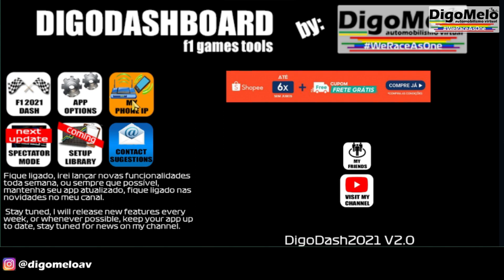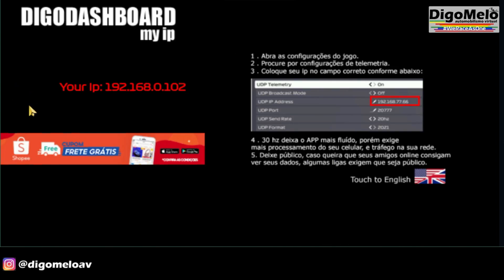Remember that your cell phone and the game must be connected to the same network. After that, enter the IP to find out the IP of your cell phone.